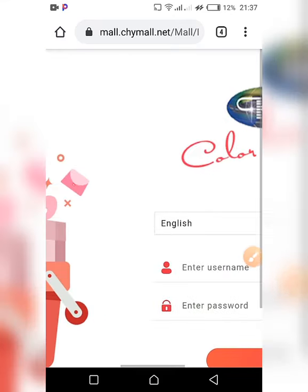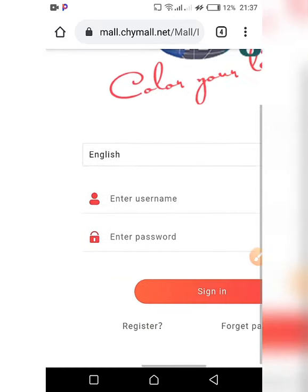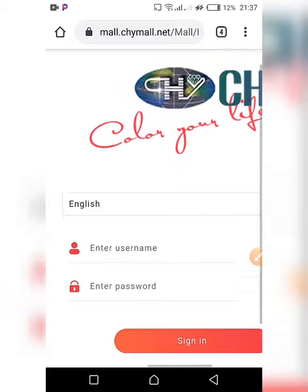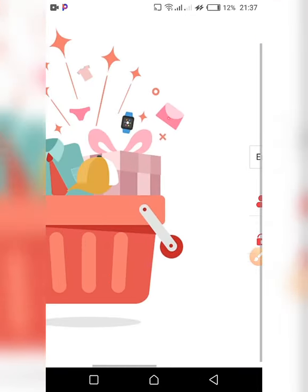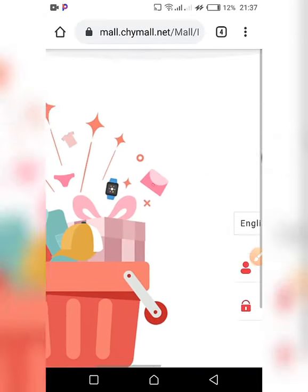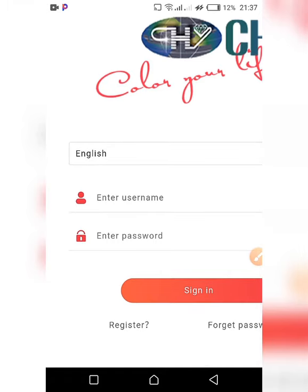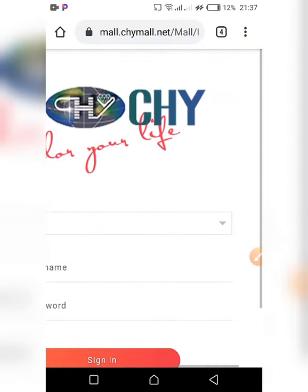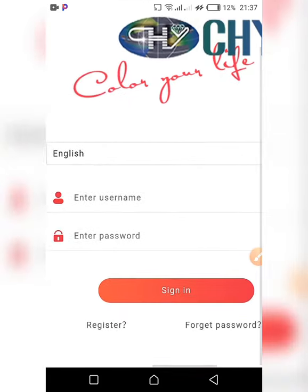That ends our video for now. Don't forget to like, subscribe, and share. There will be many more detailed videos coming on this new Chi platform — keep posted, thanks!